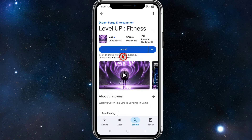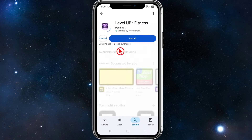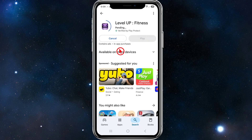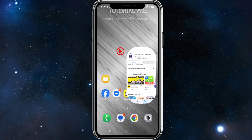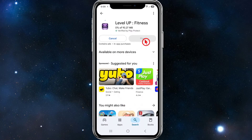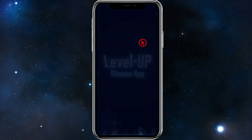What we first need to do is go ahead and download and install the Level Up Fitness app. It has over 500,000 downloads and 2K reviews. Go ahead and download and install it, then click on the play button.